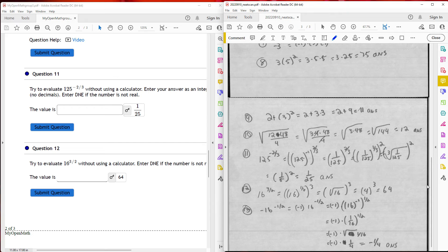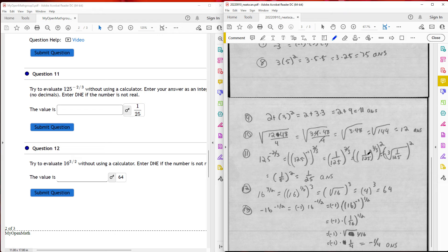Question eleven: I have 125 raised to the negative two-thirds power. I break up the exponent — 125 raised to the negative one gives me the reciprocal, so it becomes 1 over 125 raised to the two-thirds power. I break the two-thirds into the cube root squared: 125 raised to the one-third power, all squared. The cube root of 1 over 125 is 1 over 5, and squaring that gives 1 over 25. That's the final answer for number 11.